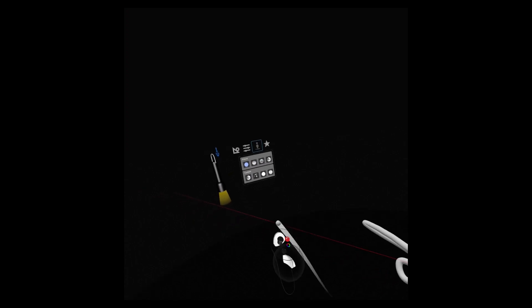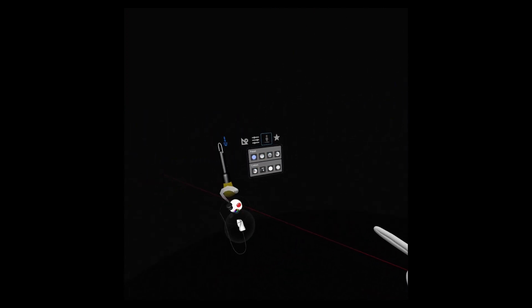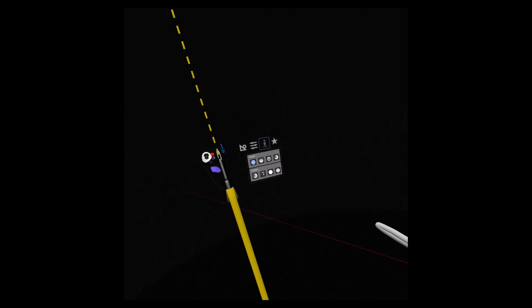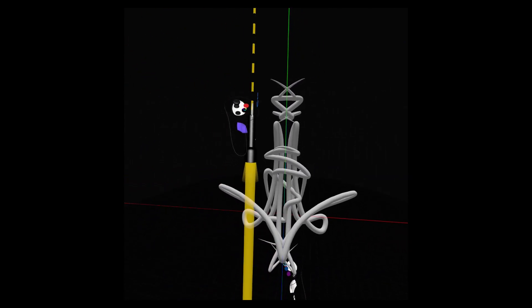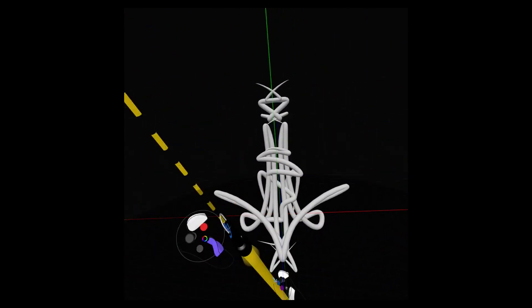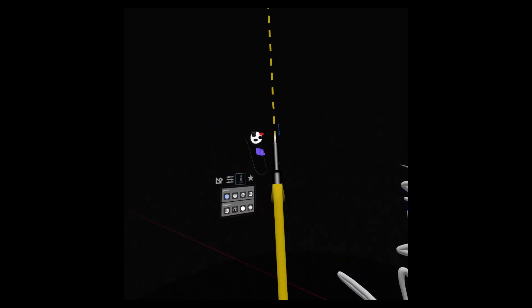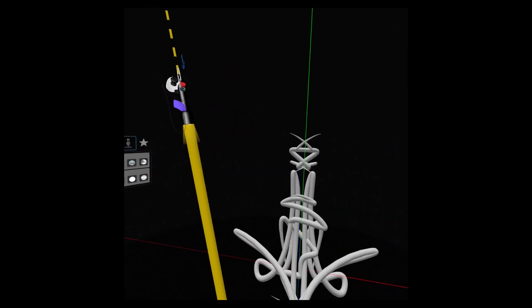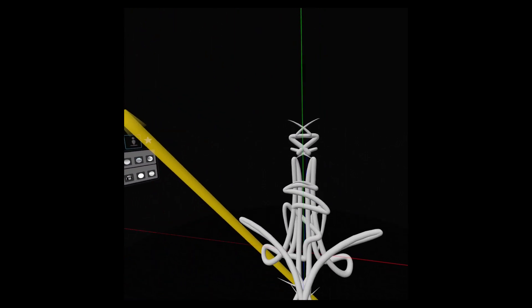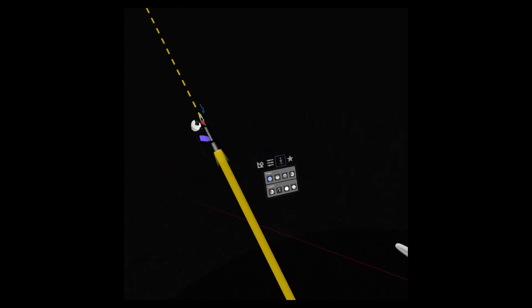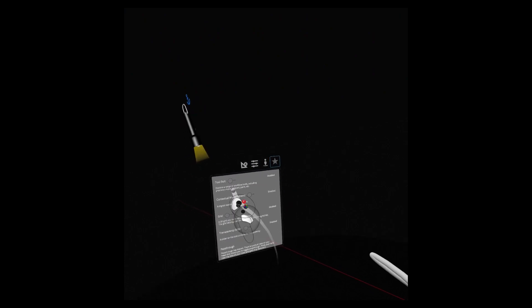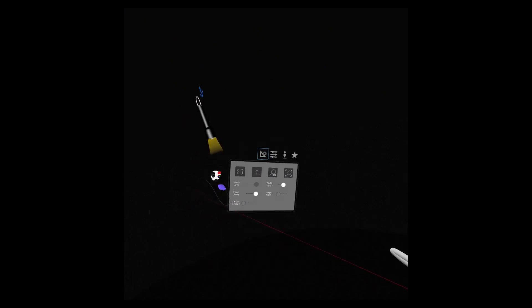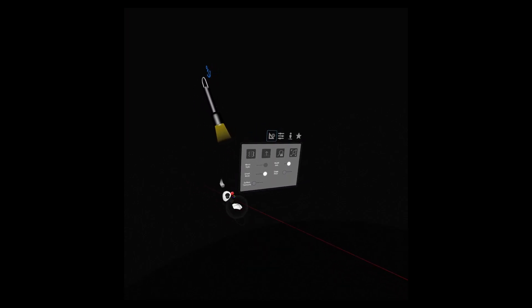Now preferences — sometimes I do this, sometimes I don't. I grab my light and then change the direction of the light so I can see the model better if I need to. I can have the light float there, and whenever I need to I can come back, grab it, and change the angle and position to see the model better.